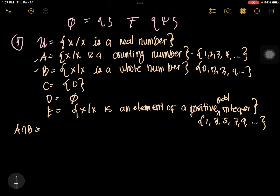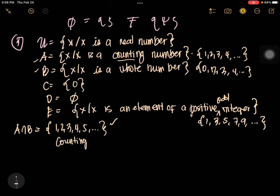A intersection B — what are the common elements? We have 1, 2, 3, 4, 5, and so on — the ellipsis stands for infinity. This is the intersection of A and B. If you want to convert from roster method to rule method, how would you describe 1, 2, 3, 4, 5...? It is called counting number.